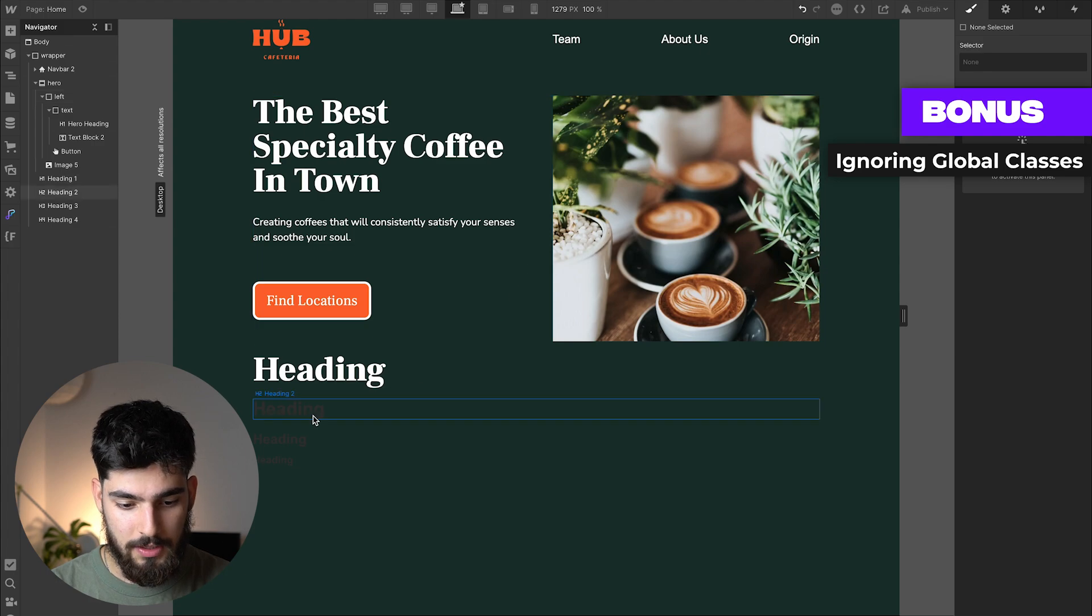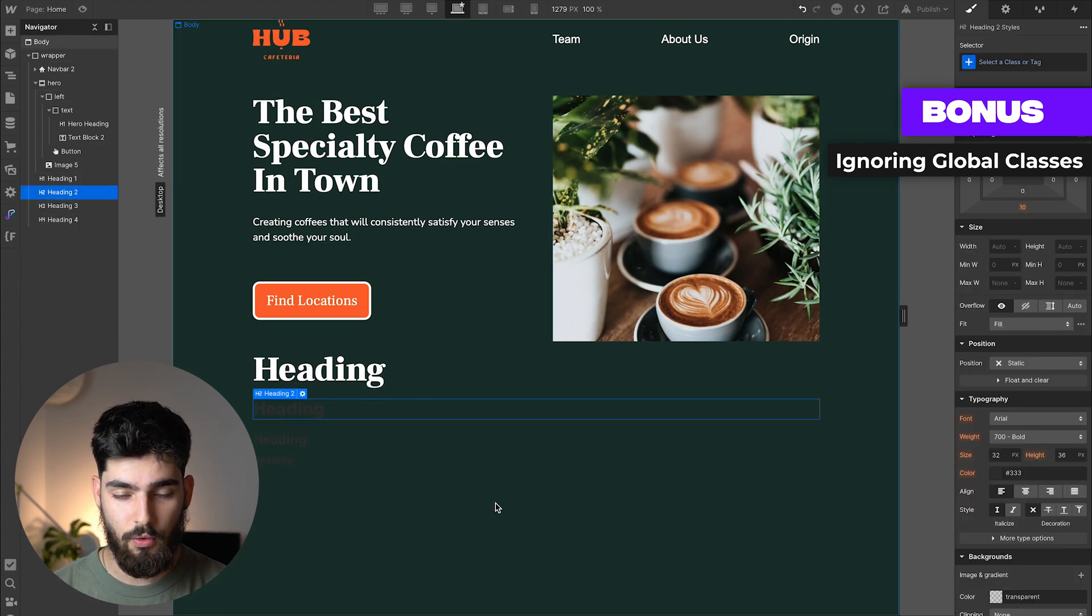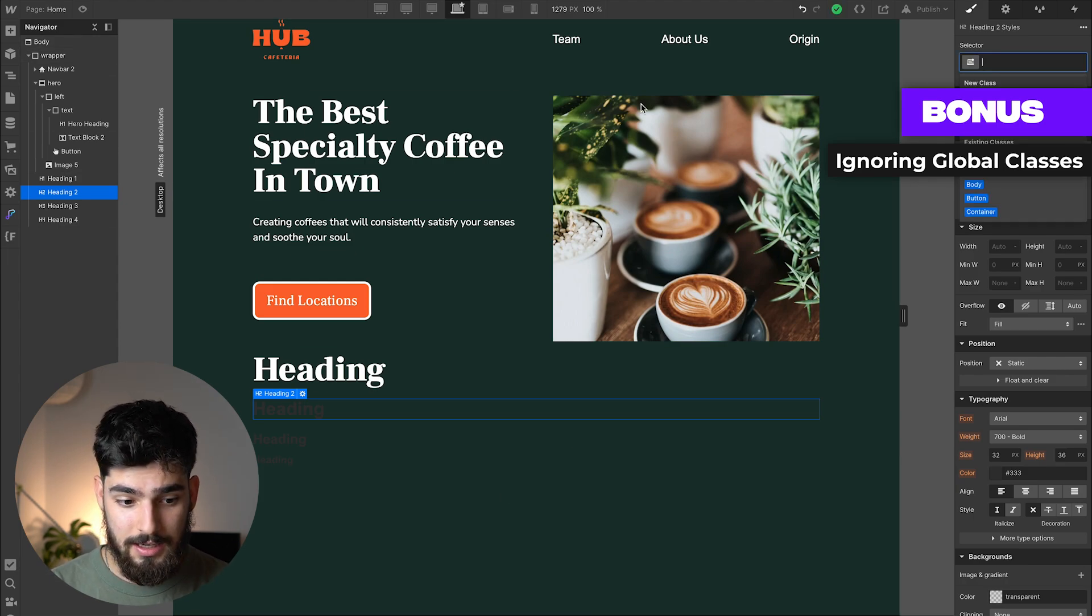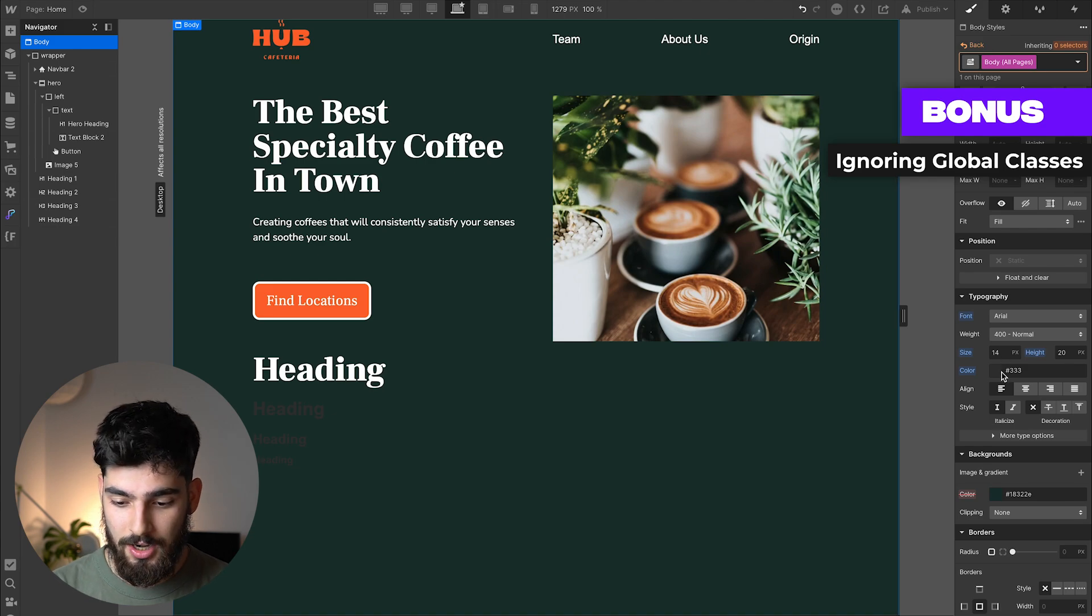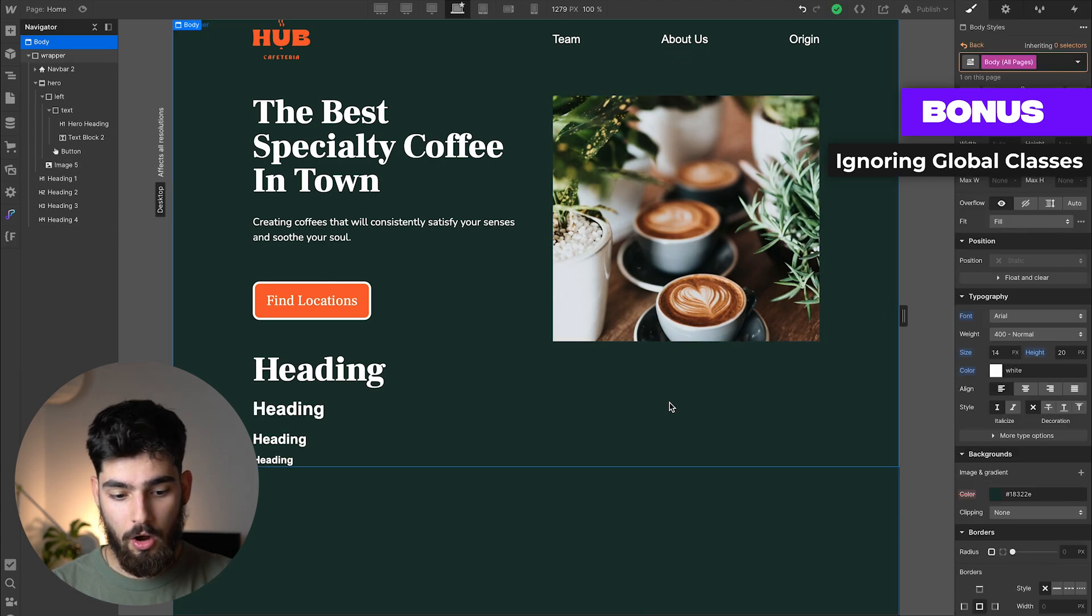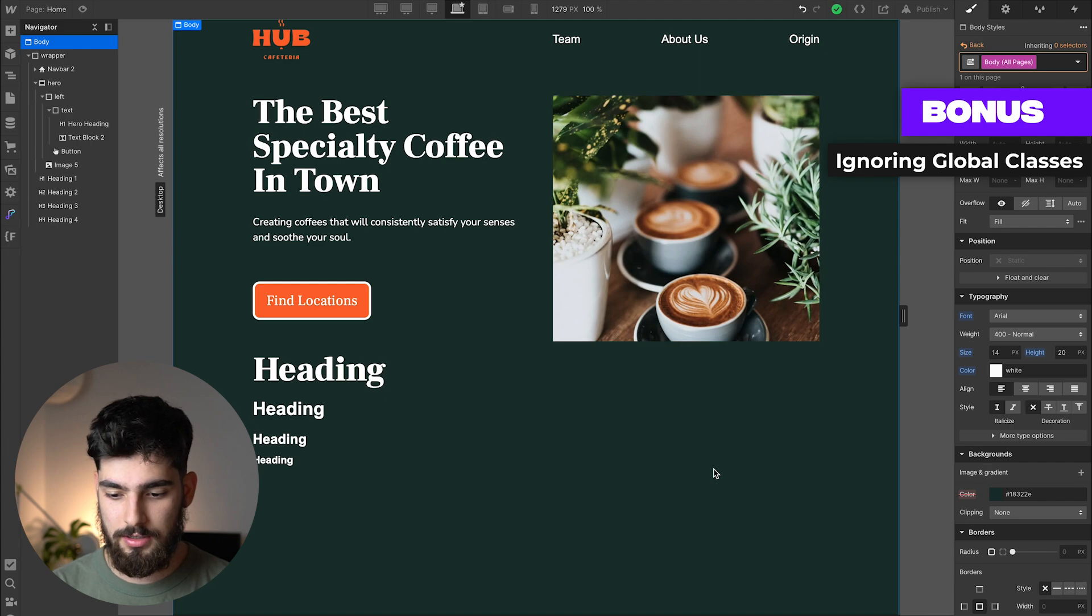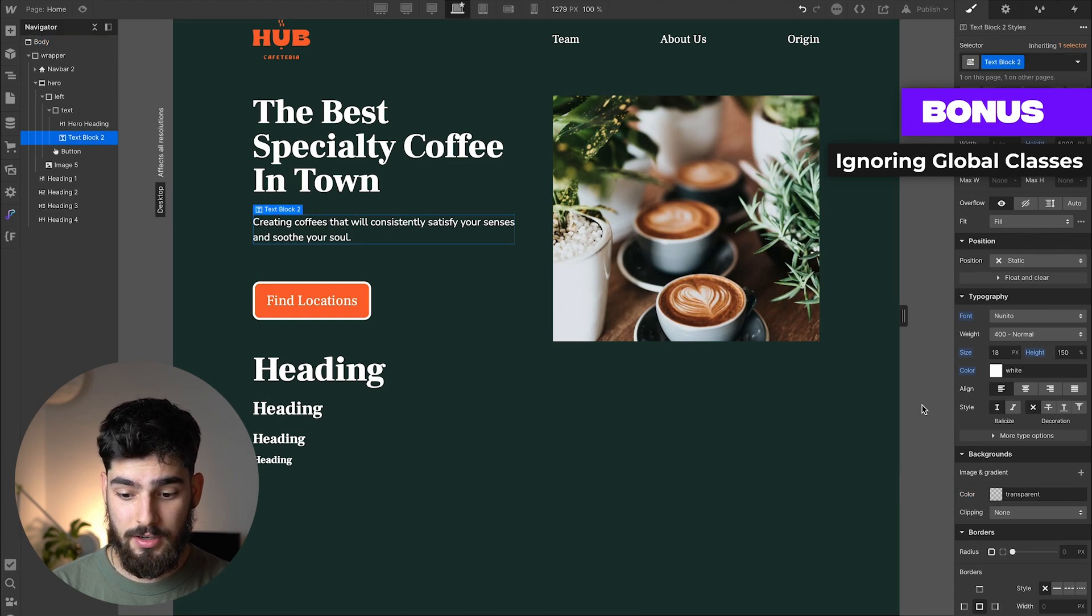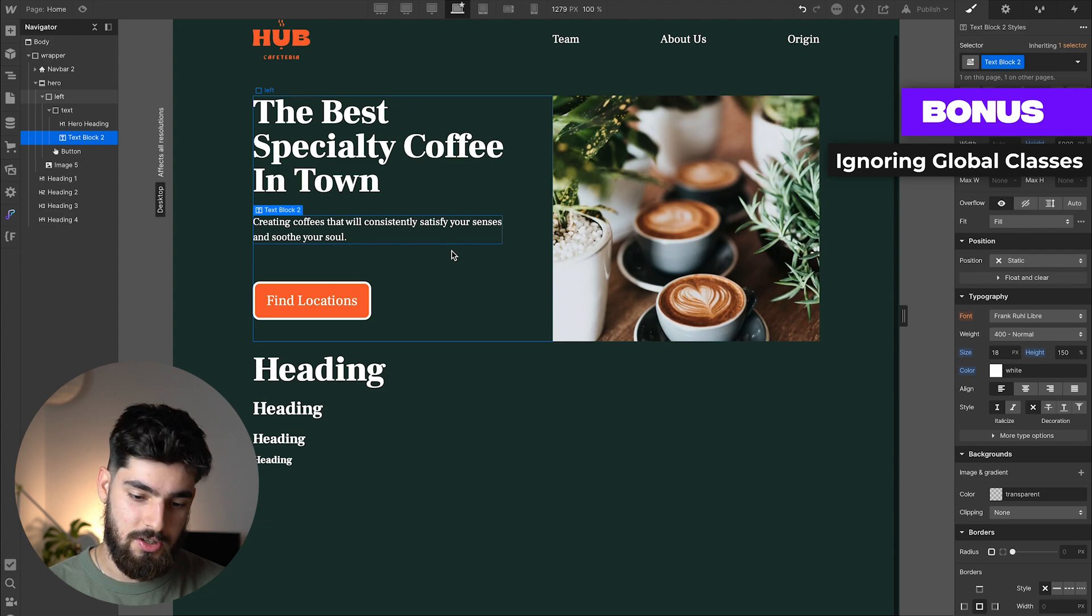Here we see we still have the problem that the H2, H3, and H4 are still in this weird gray standard color. An easy way to fix that is go into the global body class and change this color to be white. We can see that automatically all of our color will change for every other text block that isn't already overridden in the project. We can also change the text here to be Frank Ruhl Libre. And again, this will only change it if we haven't already overridden it. If we want to take this back to the base, we'll see it automatically changes it back to what we have in the body tag, which is great.